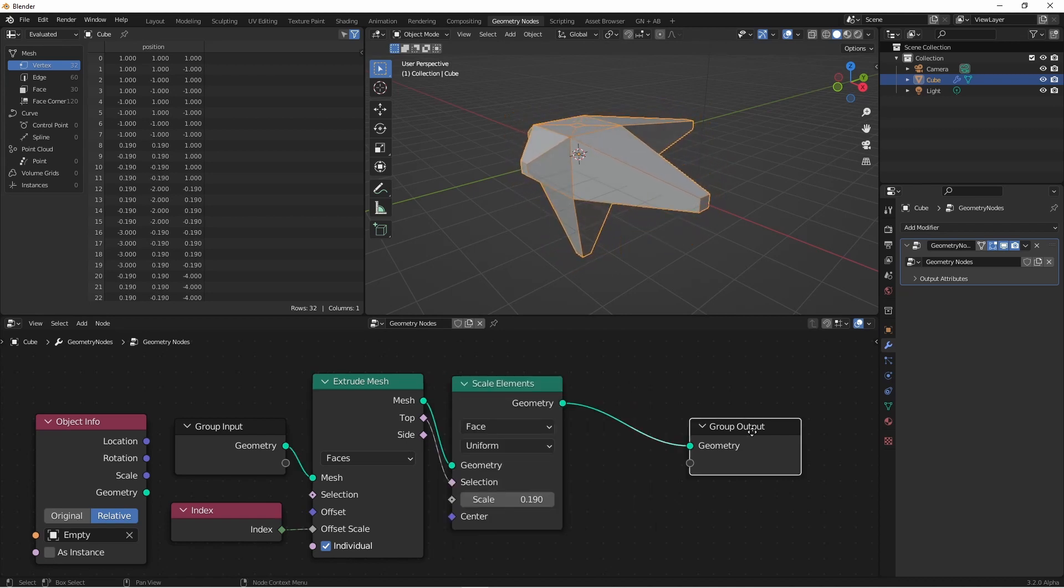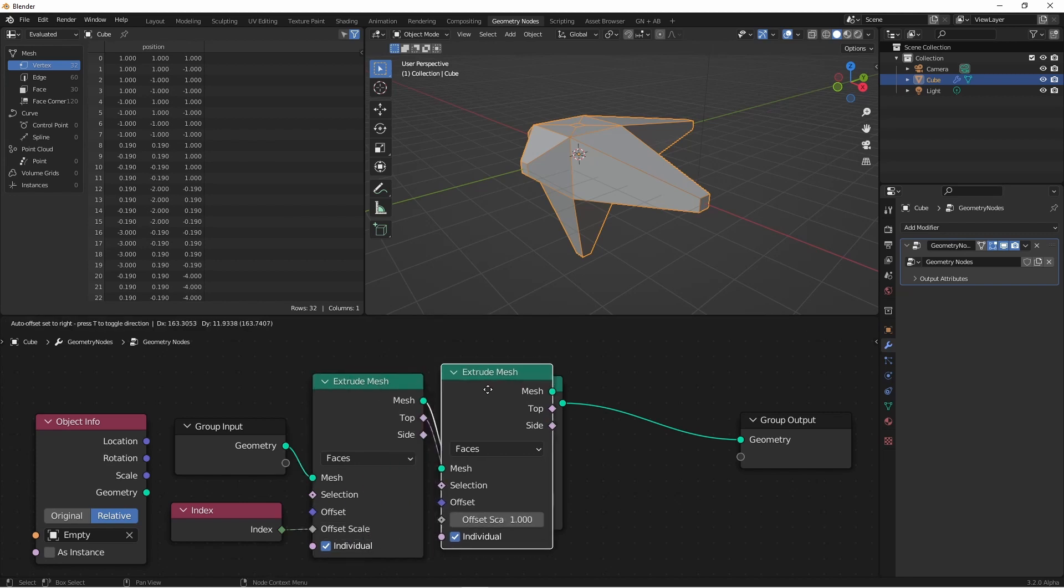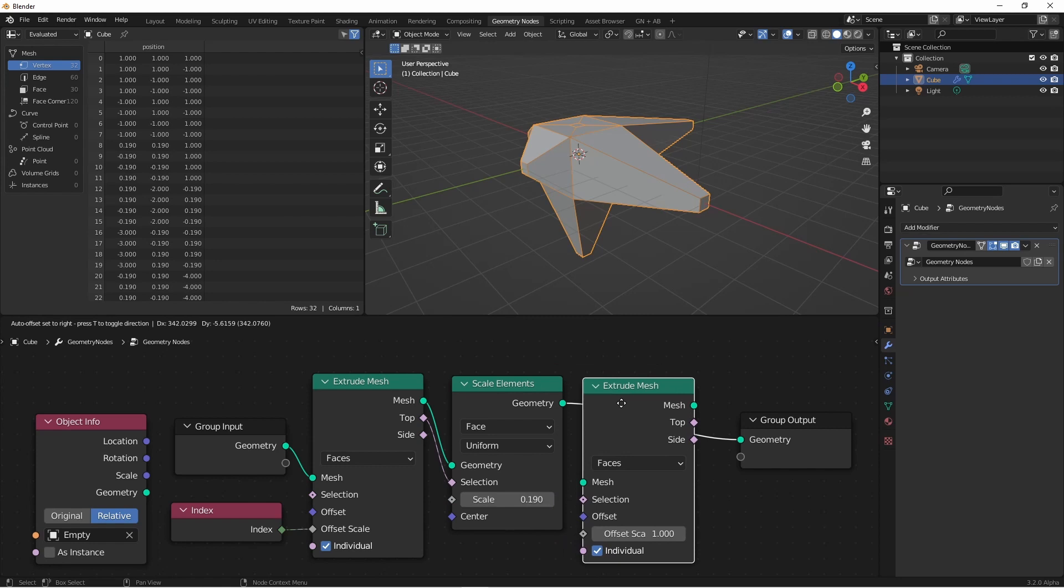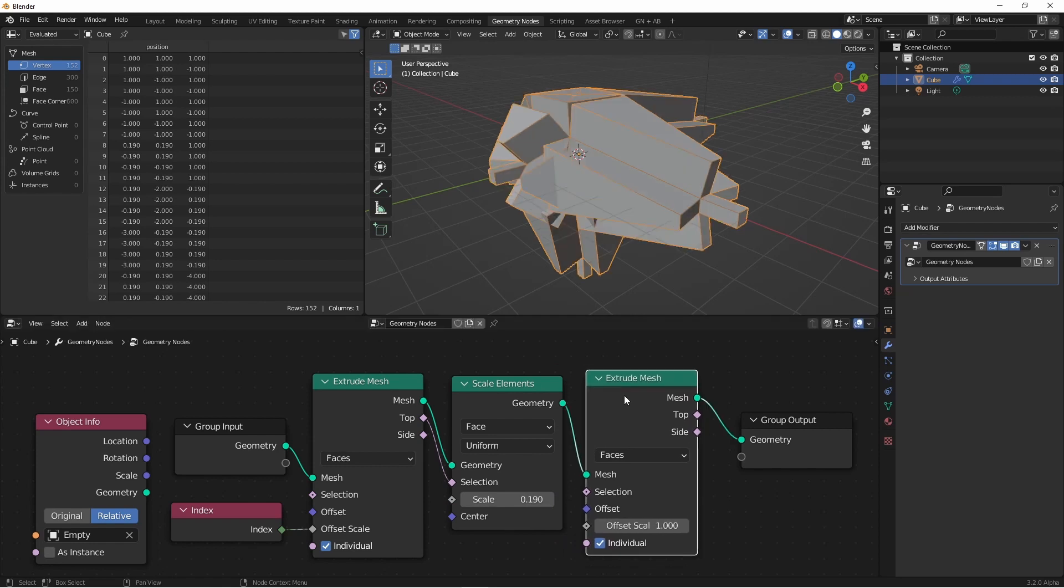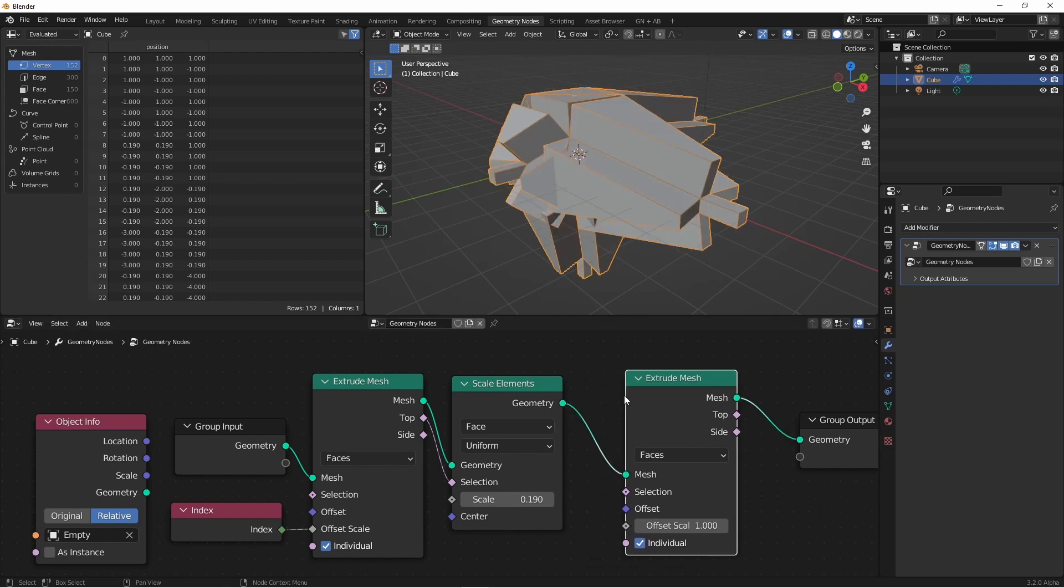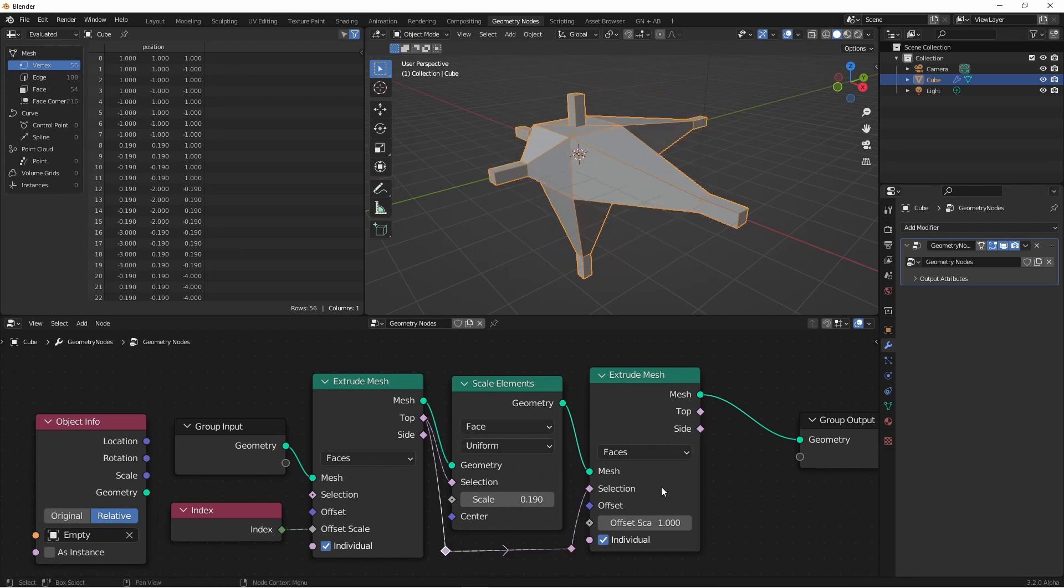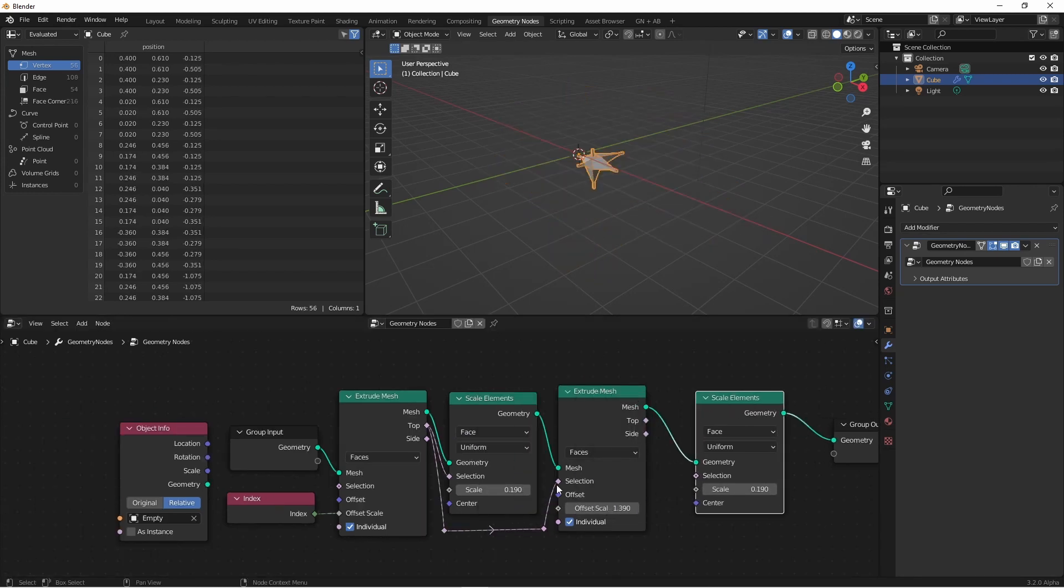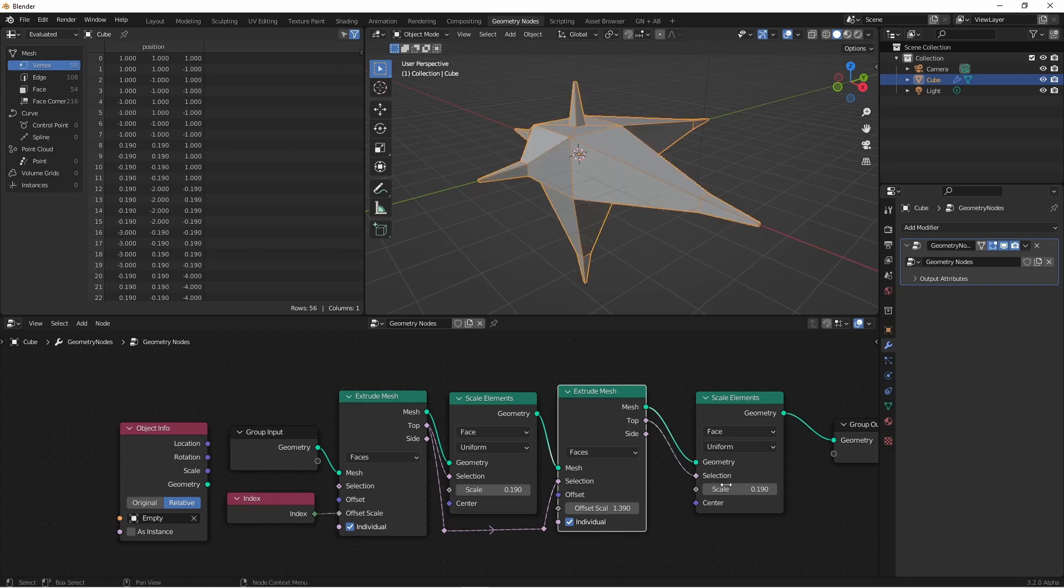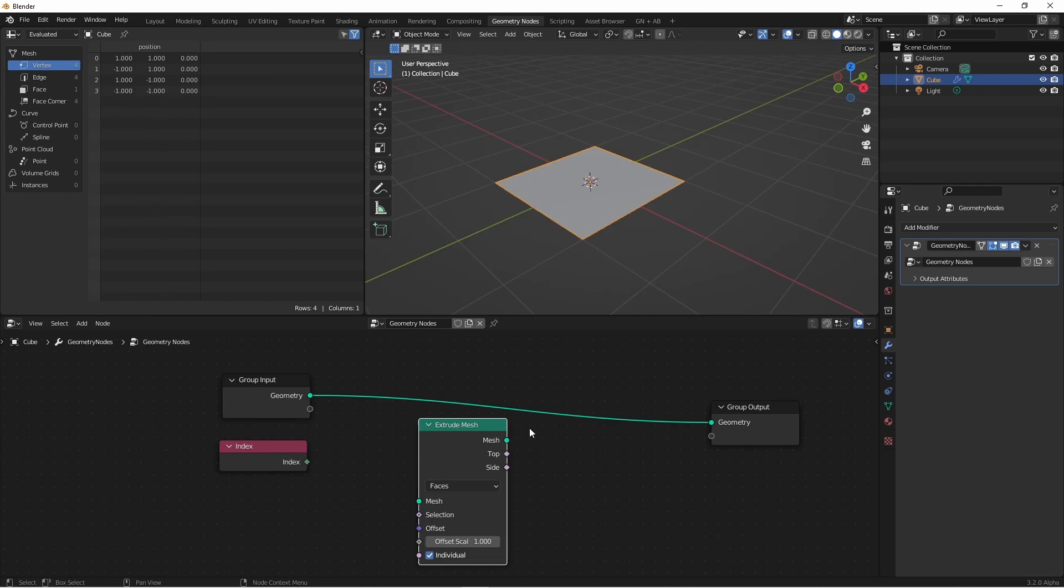While there's no looping capability yet inside of geometry nodes, you can continue chaining these. So if I wanted to duplicate my extrude mesh, and put it after my Scale Elements, but then only extrude the newly created top faces, I could do that. I could then scale those again. I could of course continue doing this as often as I wanted.